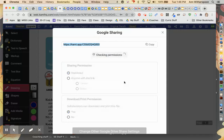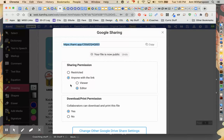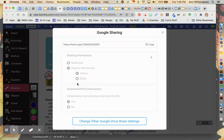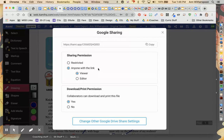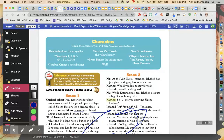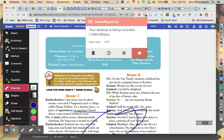I can come over here and select Viewer — anyone with the link as a viewer — and copy my link to turn in. All right, thank you.